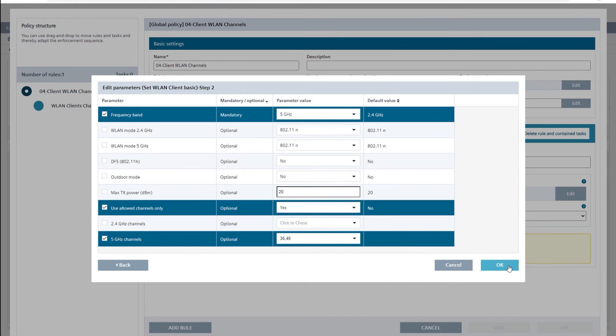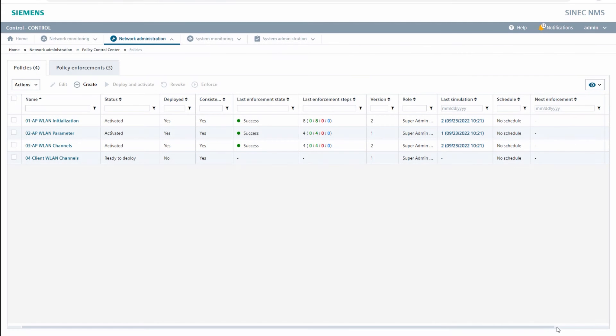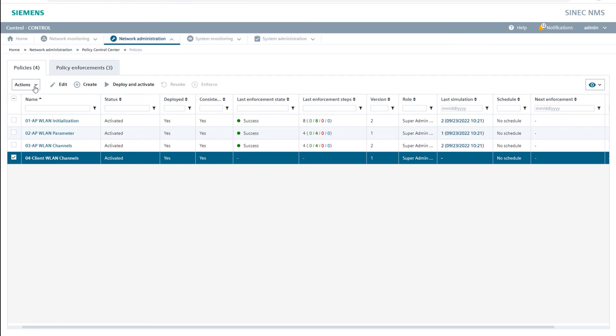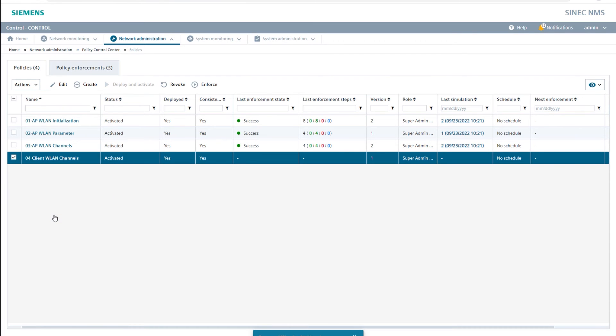In a similar way to our access point configuration, I roll out this policy that I just created and simulate it before the final enforcement. This way we can check if the parameters are set correctly and the desired wireless LAN channels are activated on the wireless LAN clients.